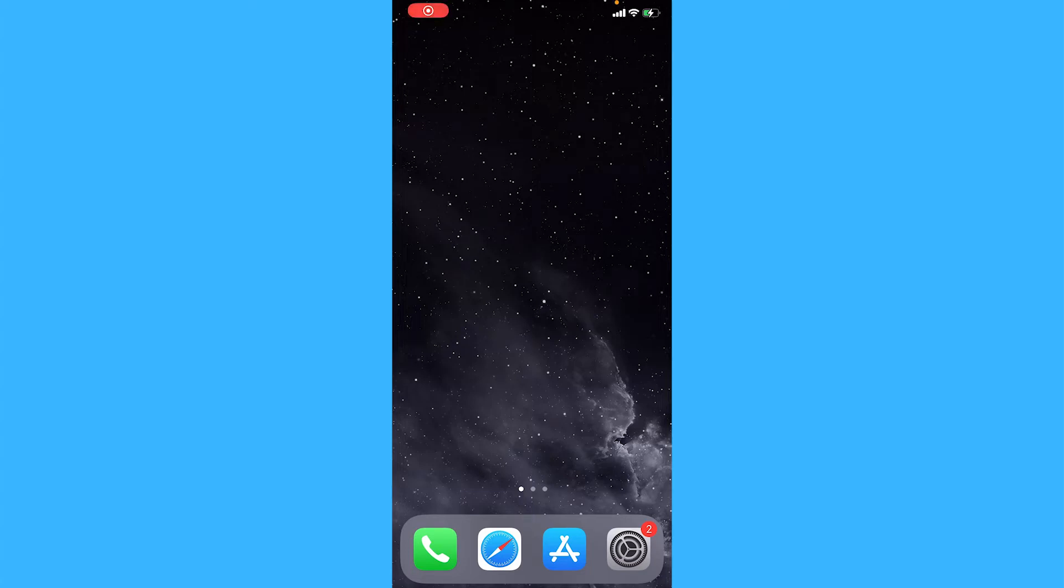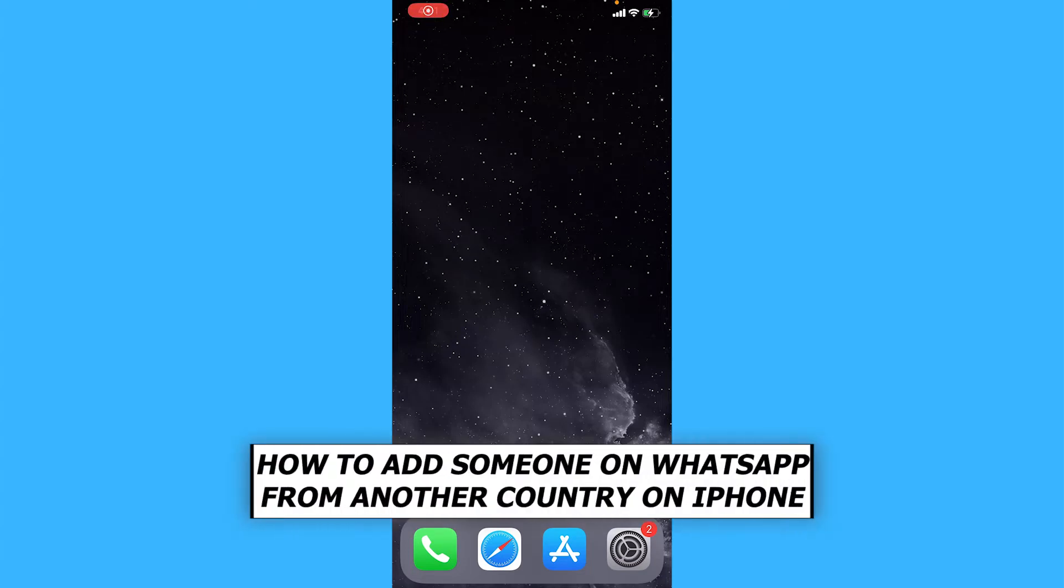Hey everyone, in this video we'll be showing you how to add someone from another country on WhatsApp on iPhone.